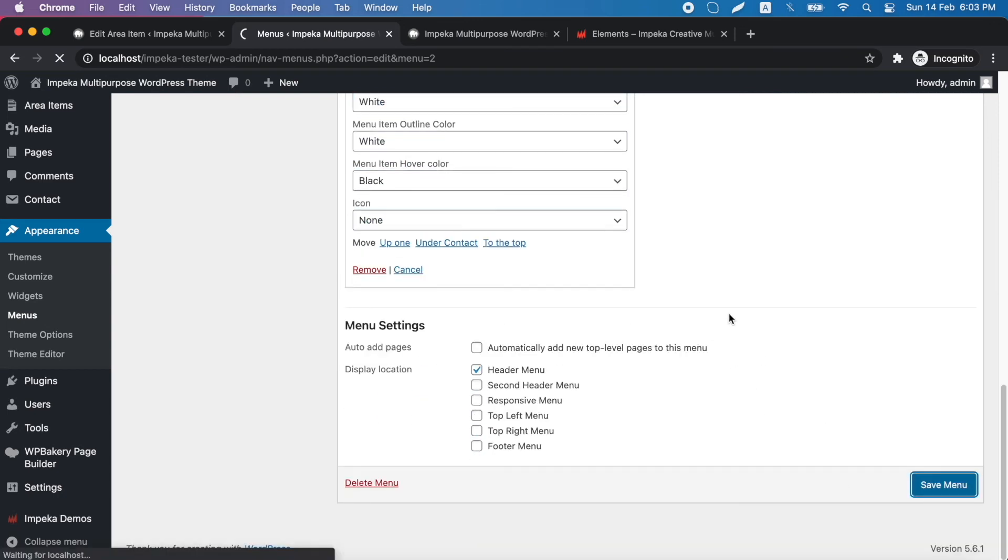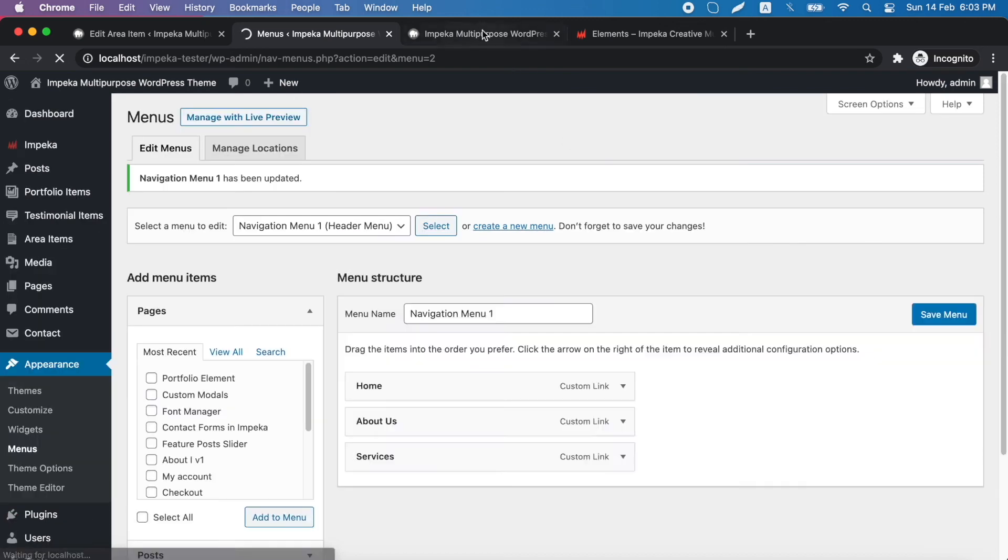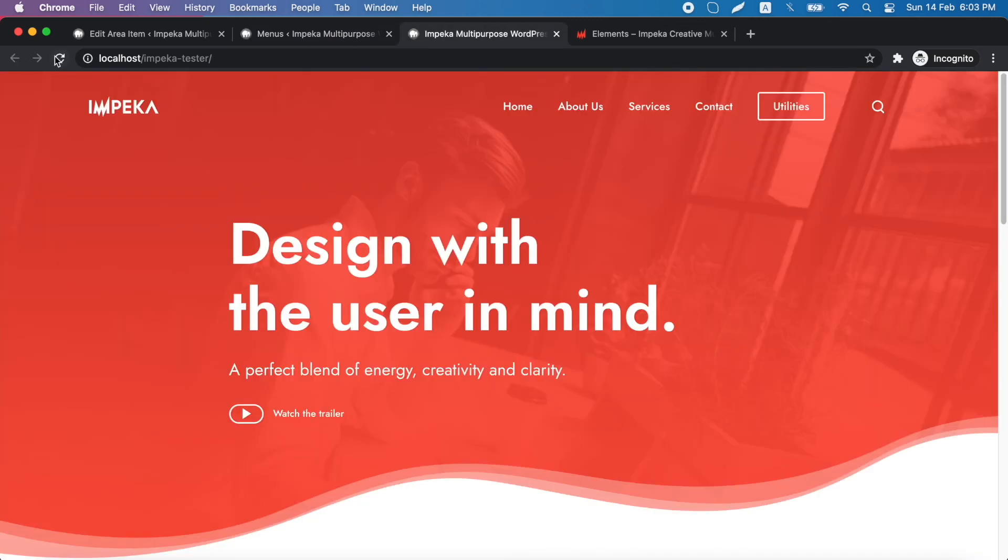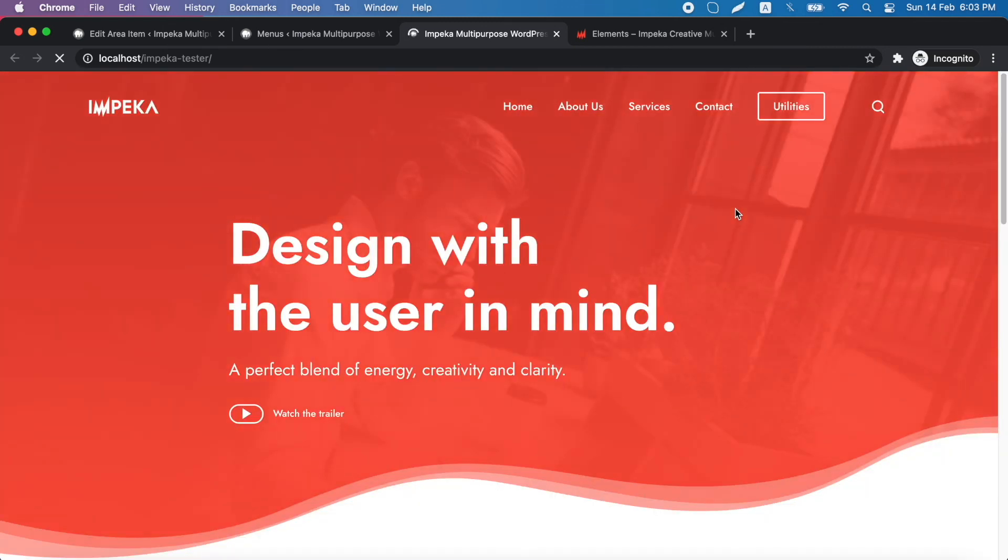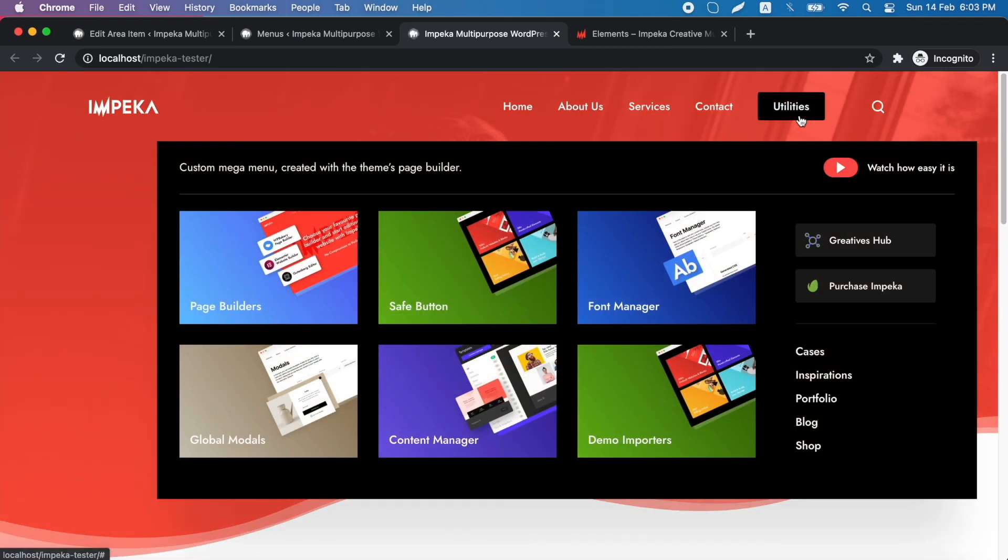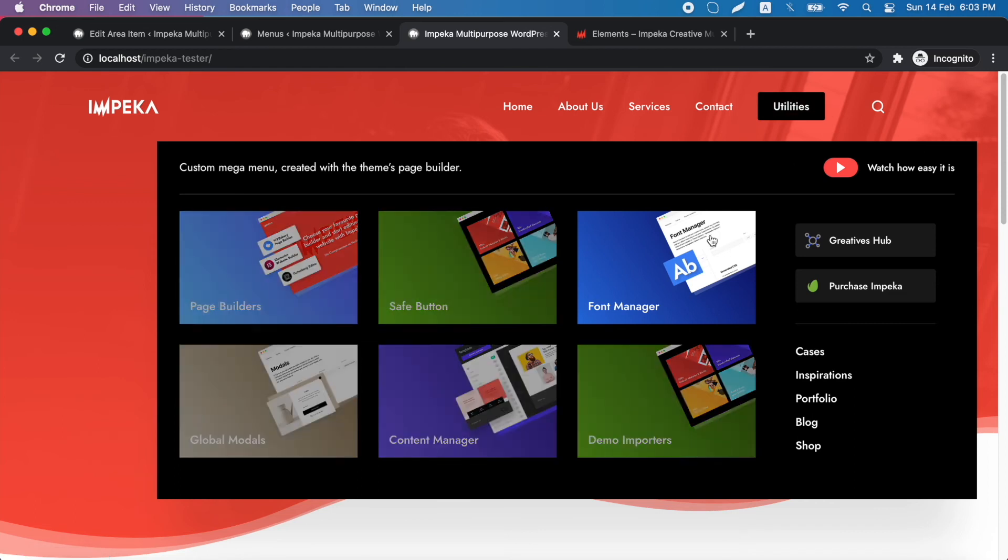We click to save menu and we go to our page. And this is our custom mega menu.